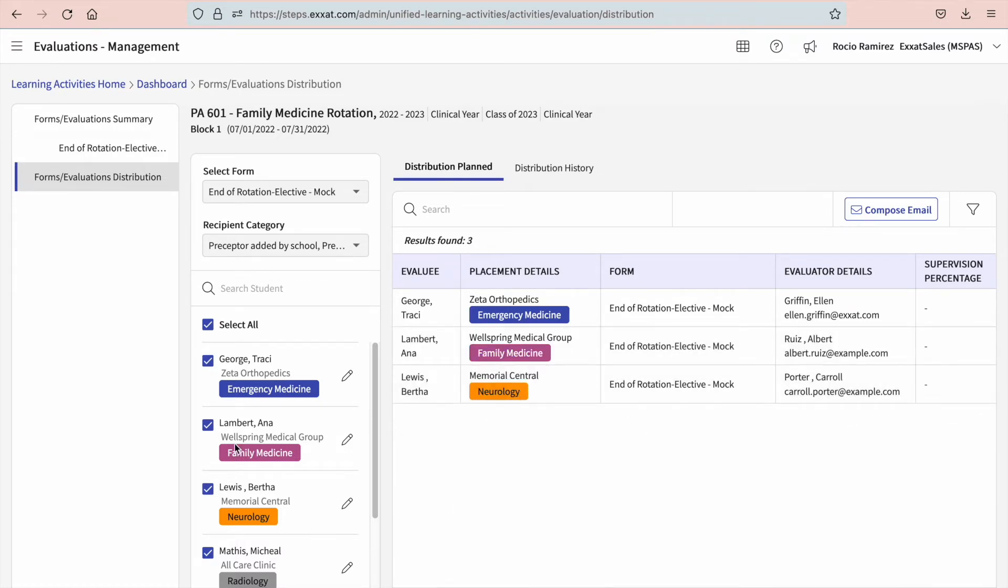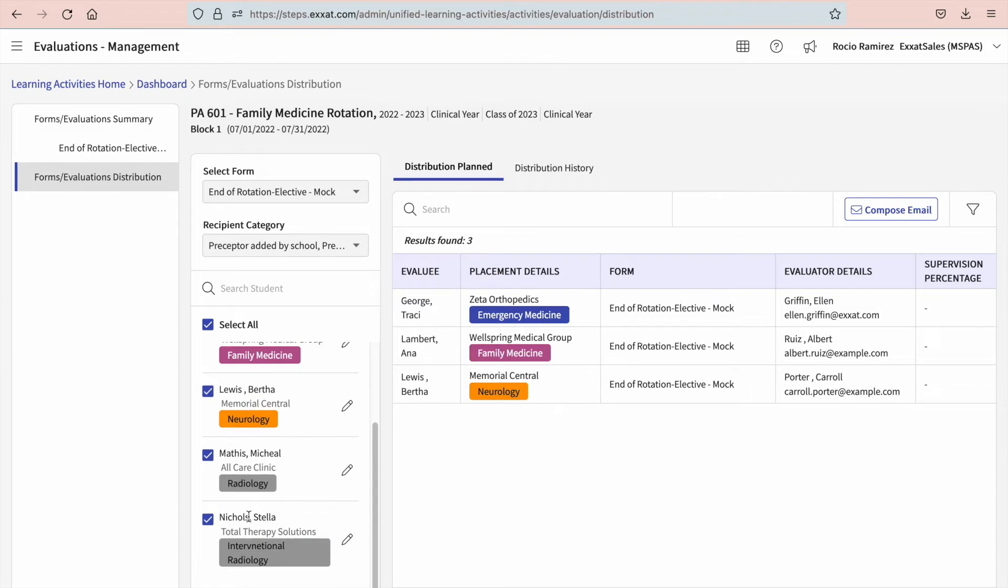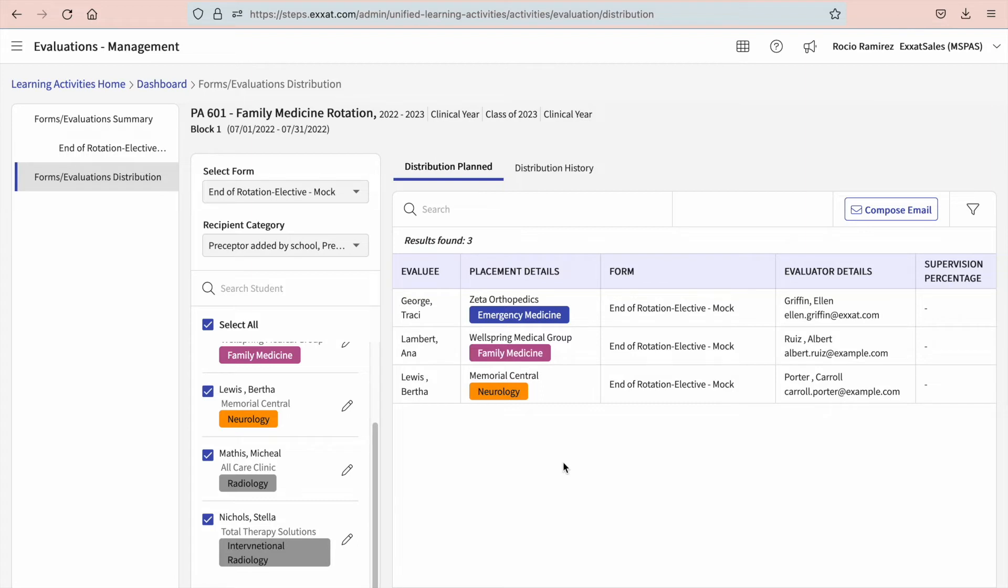If you notice some of the placements you selected are not appearing on the right-hand side of the page, there are a few possible reasons for this. A clinician has not been associated with the placement. You do not have any clinicians added for that particular location. Or your student has not added any clinician information. You can easily address this by ensuring a clinician is associated for that placement.